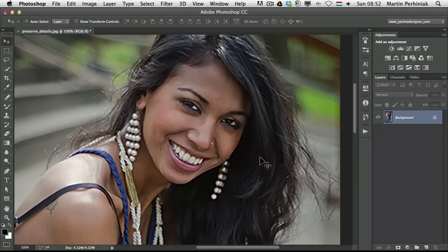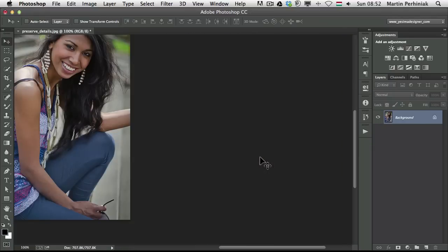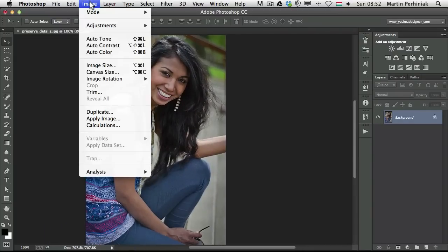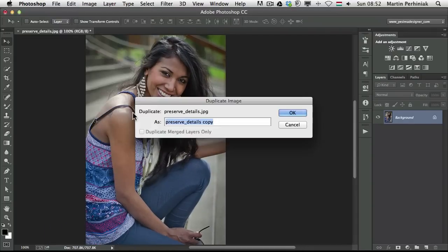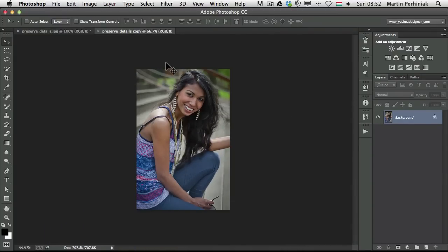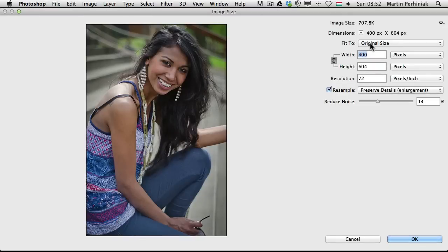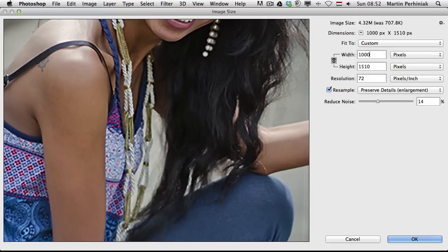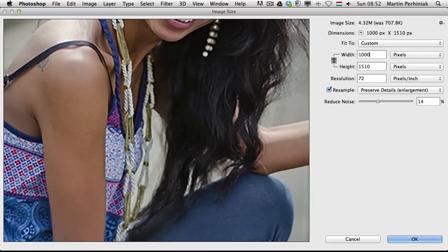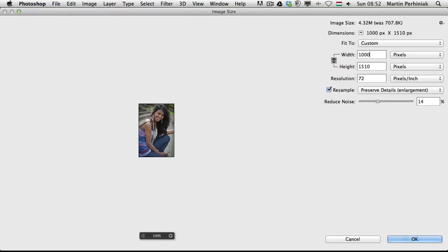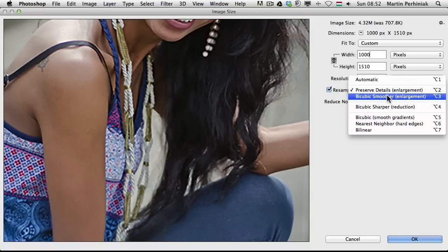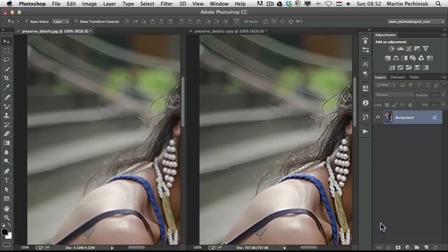To be able to see the difference, I can also make a duplicate of this image so we can see them side by side. I'm going to choose Image > Duplicate, and I'm going to set them side by side. Then I'll use Image > Image Size on one of them with Preserve Details and a bit of noise reduction, set it to 1000 pixels height and click OK. Then I'll do the same on the other one, set it to 1000 pixels but using the previous Bicubic Smoother option.